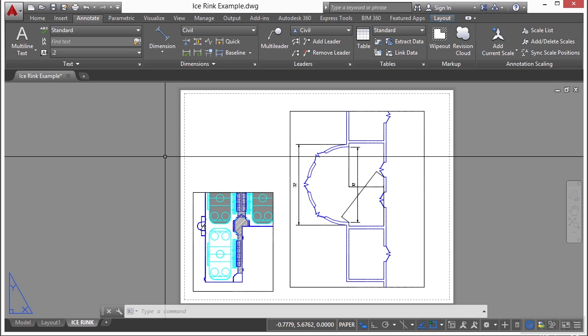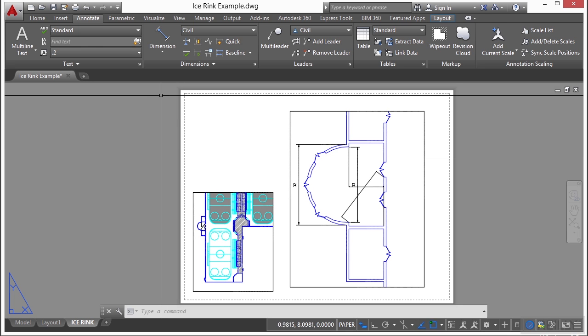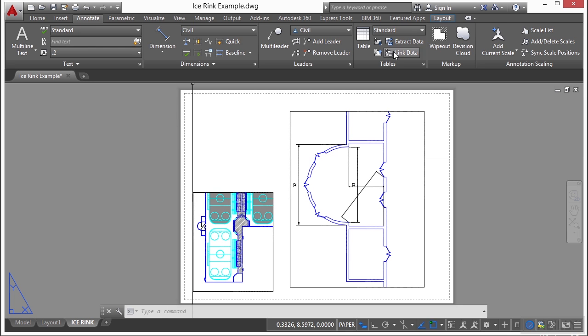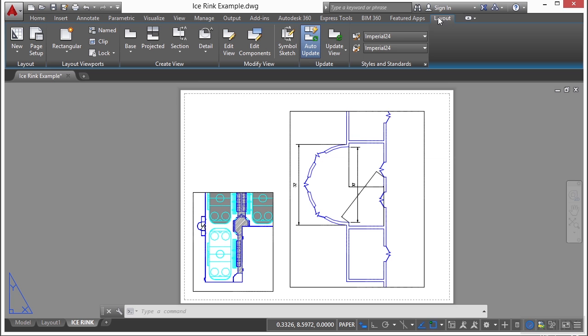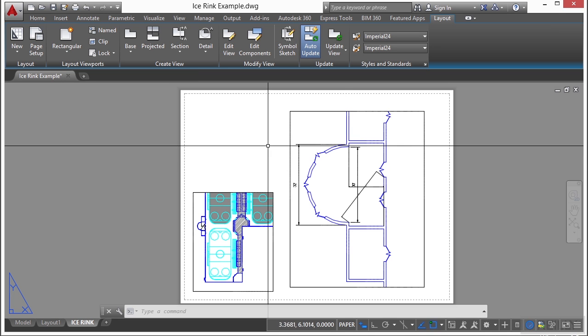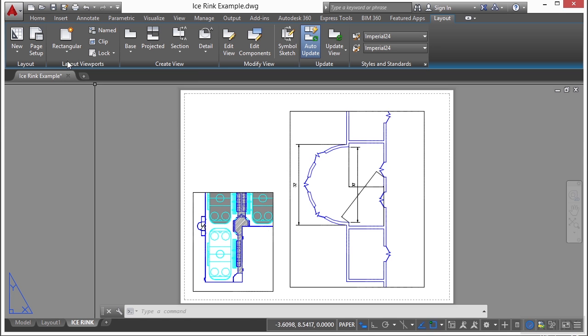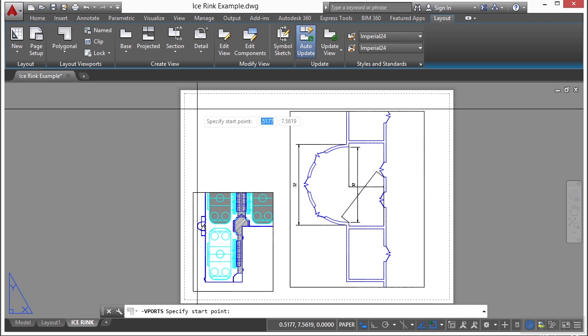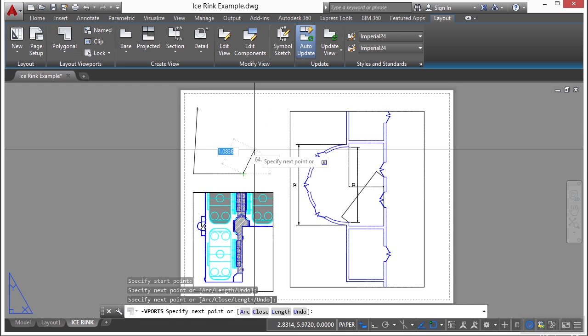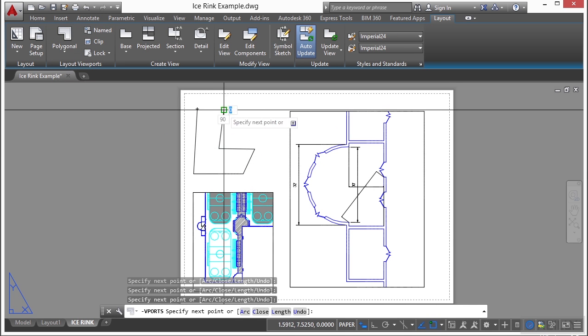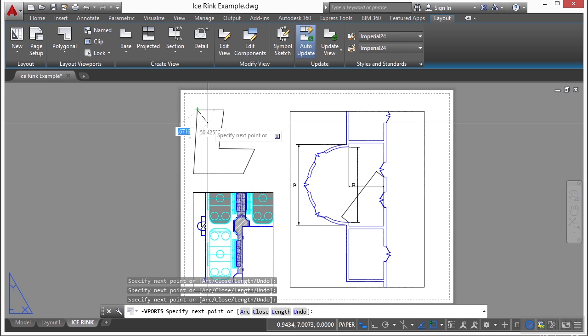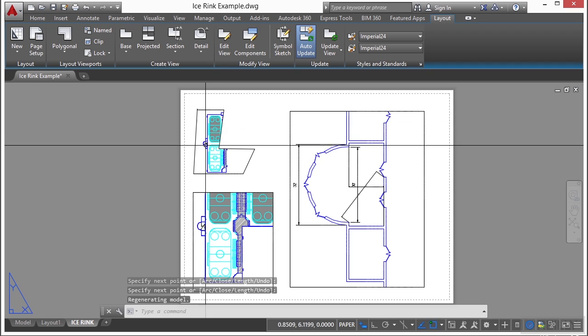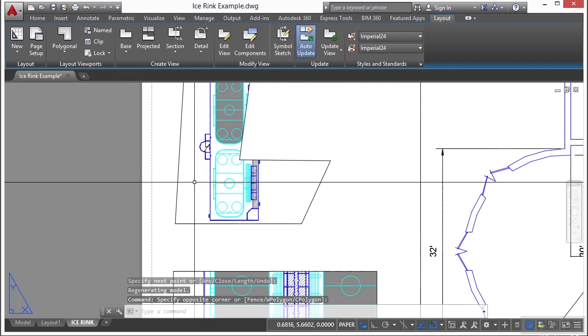Sometimes you need a viewport that's not rectangular in shape and that's okay. Go to your layout tab and this is a contextual tab that will only show up when you're in paper space. Come over here, go to polygon, draw your shape, press enter.